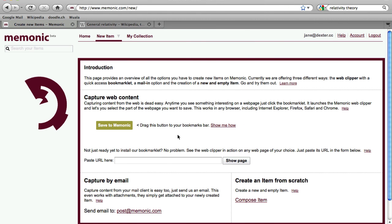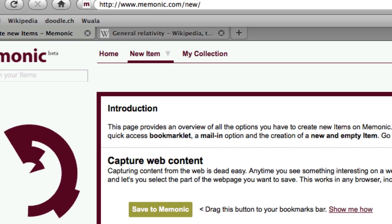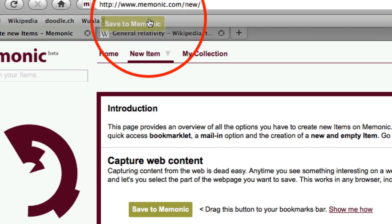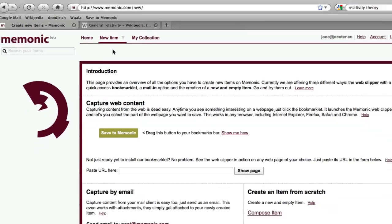With Memonic, it's easy to collect web content. You don't need to install an application, just drag and drop our Bookmarklet into your browser's Bookmark toolbar.